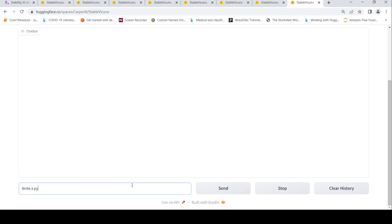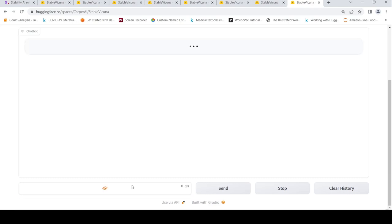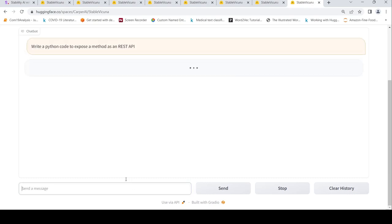Maybe I'll ask you to write a code to write a Python code to expose a method as a REST API. Let's see whether it makes use of Fast API or whether it makes use of some other library.